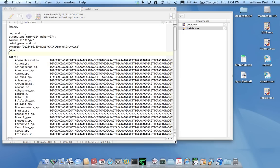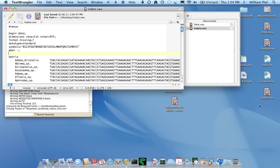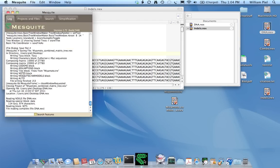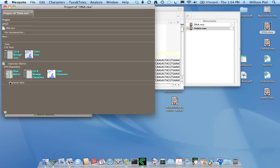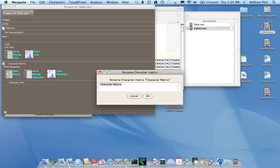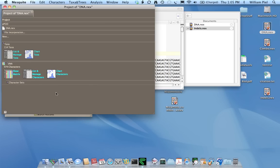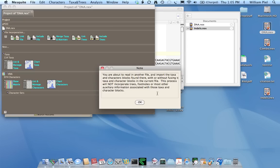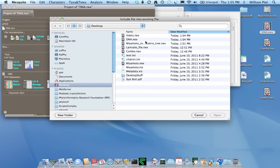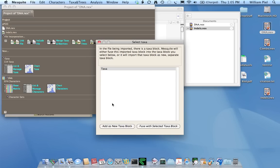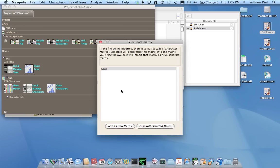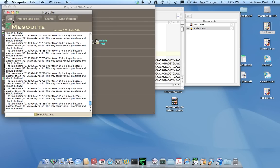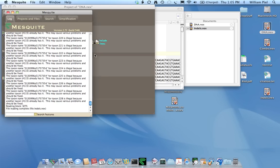Now, I can open the DNA data in Mesquite. So here's my DNA data. And I could rename this, for example. I'll just call it DNA. And now I want to import the indel data. But I want to use file incorporation to make sure that both of these data matrices anchor off of the same set of taxa. So I'll ask to merge them, and I'll choose indels. And I'm going to say fuse with the selected taxa block, but add as a new matrix. And there we go.